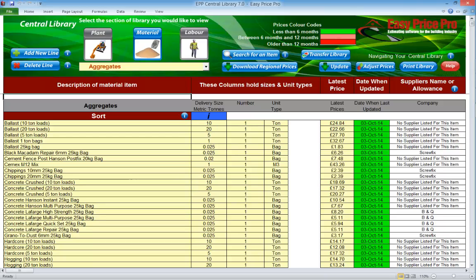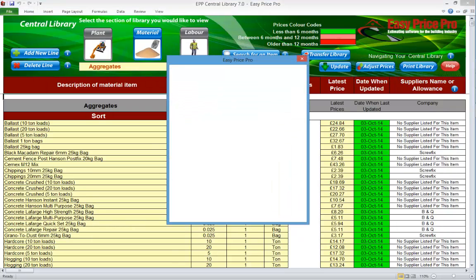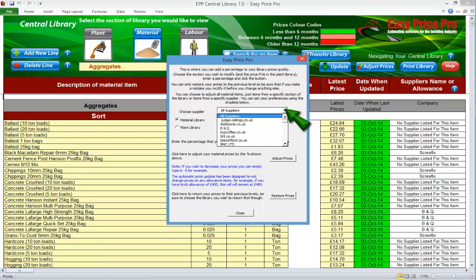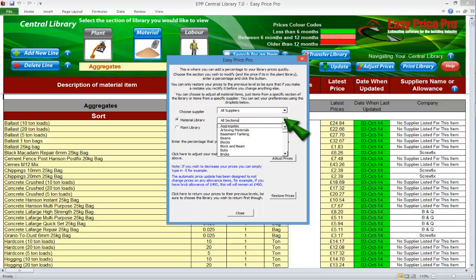Another built-in function you may want to take advantage of is the bulk adjustment feature. To access this, click the adjust prices button — this opens a form. You now have the option to change the prices in your material and plant libraries by a percentage so they're in line with what you pay. You can make percentage adjustments to items from a specific supplier, change the entire material library by a percentage, or adjust specific sections of the material library by a percentage.